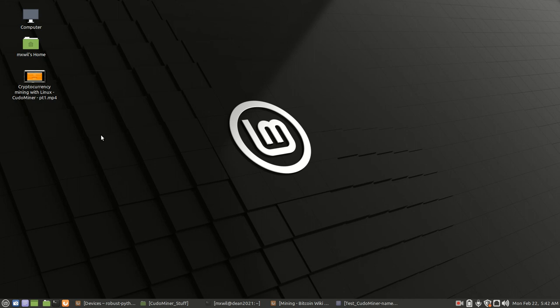Hello, welcome to this next video regarding cryptocurrency mining with Linux using KudoMiner. Let's get started.